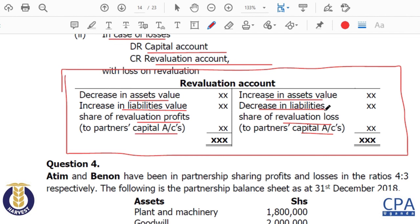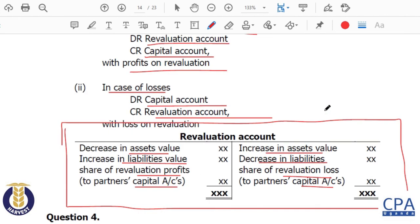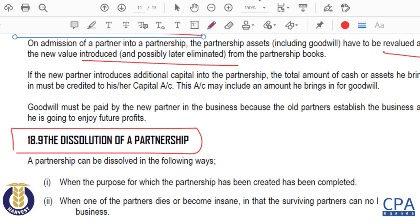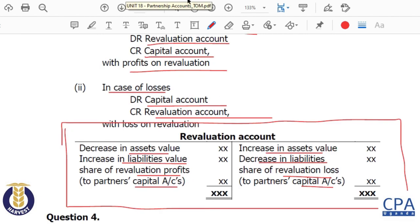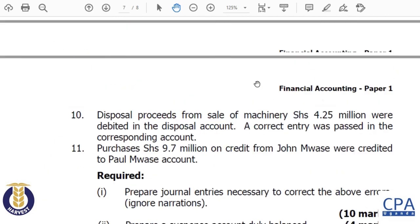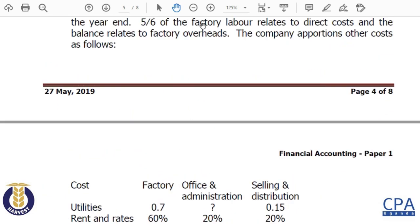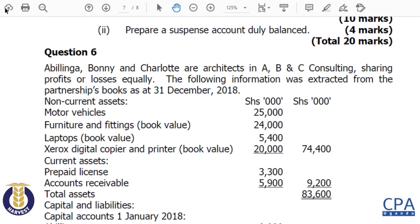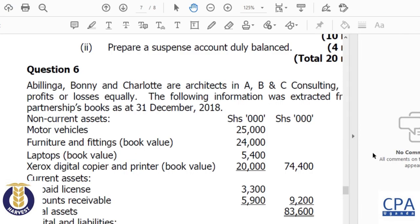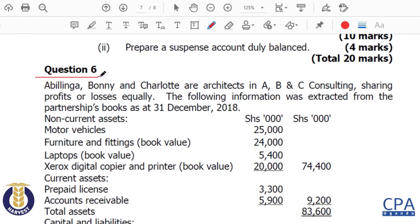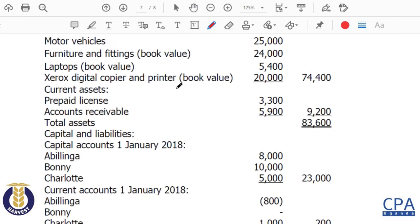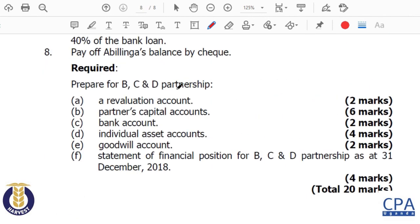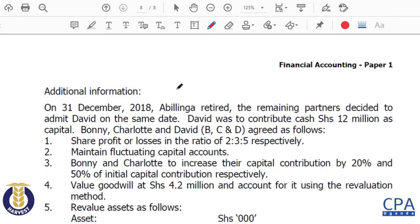To support this discussion, we are going to look at May 2019 Question 6, featuring partners Bilinga, Bonnie, and Chariot. Please read through Question 6 to the end and see what we are required to do.